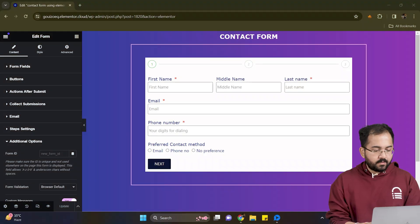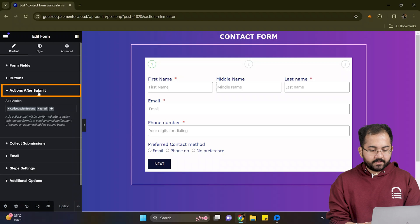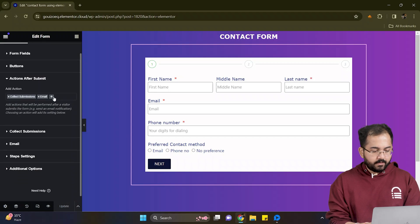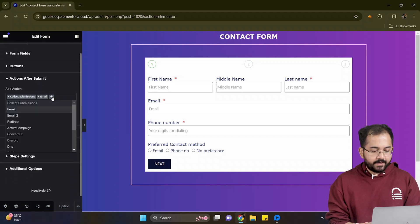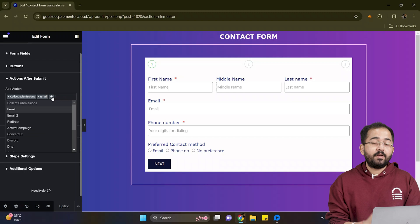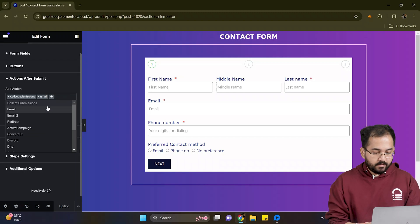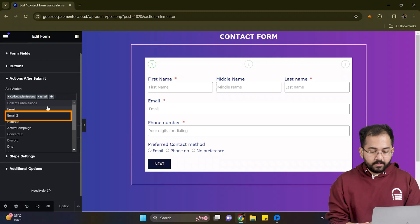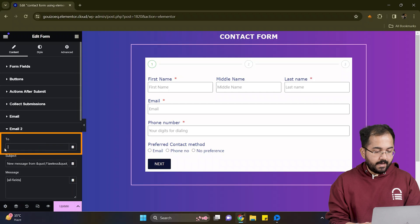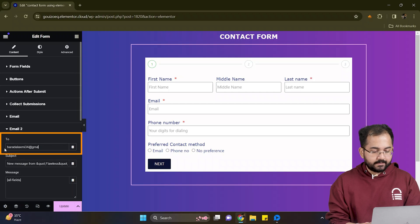To configure submissions I'll go to actions after submit and under actions click this plus icon where you can add an email where you want to receive the submissions. Currently we have the email to option so let's click it and add an email address quickly like this.